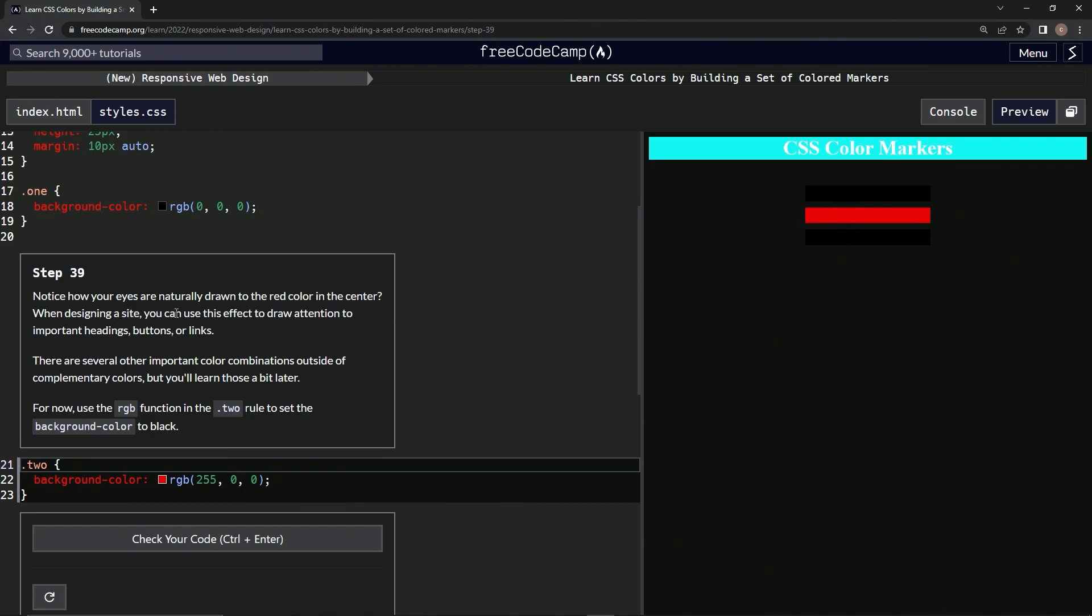When designing a site, we can use this effect to draw attention to important headings, buttons, or links. There are several other important color combinations outside of complementary colors, but we'll learn those a bit later.